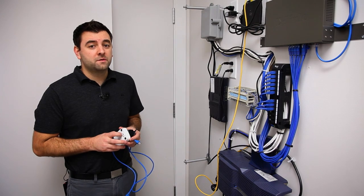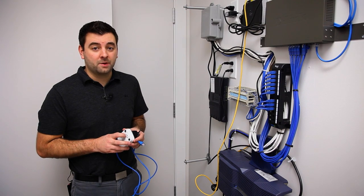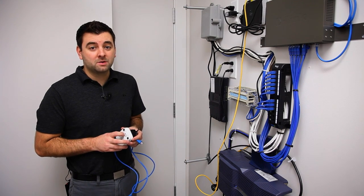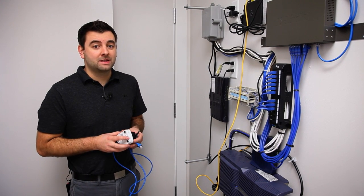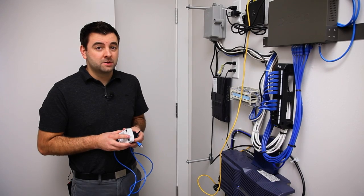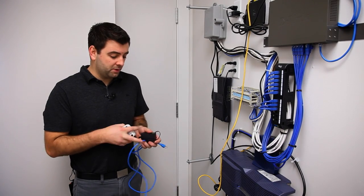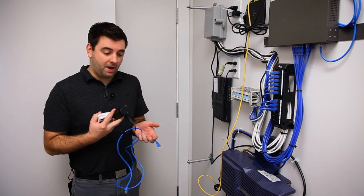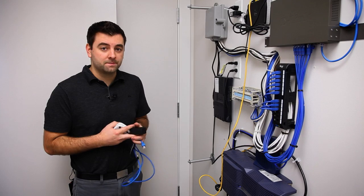The first step to installing a wireless network is to install a gateway. A gateway unit is any OpenMesh access point that's connected directly to the internet. For this stage we're going to need an access point, a power pack, and a Cat5 cable.